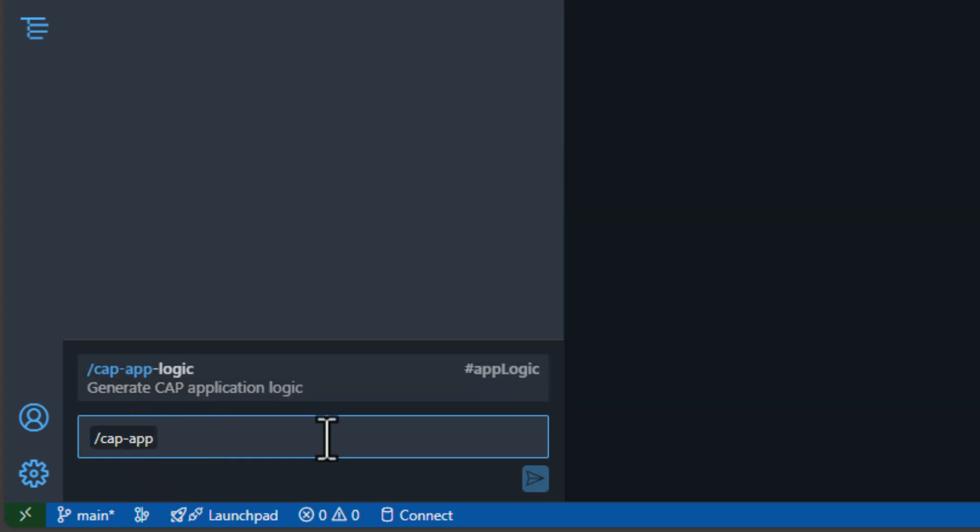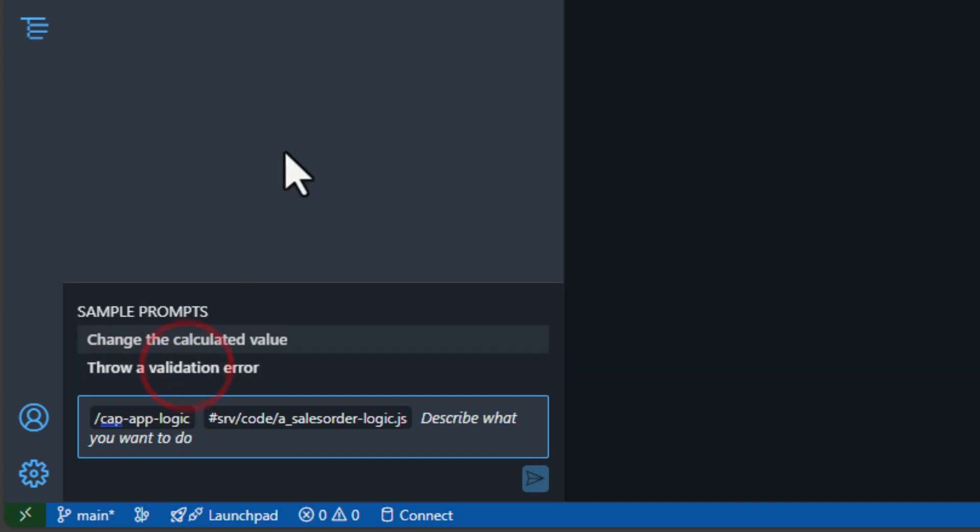So here I'm going to use the cap app logic prompt. And now we have to tell it what we want it to do. And I've pre-prepared a little prompt here.